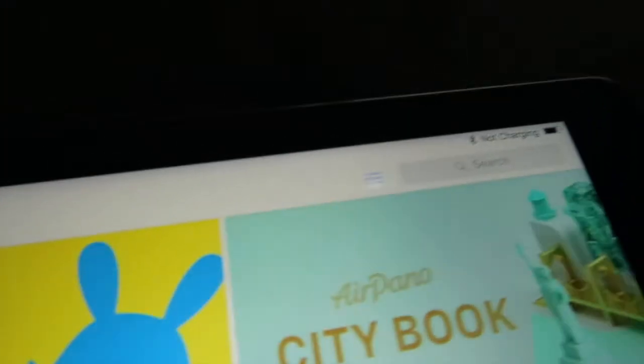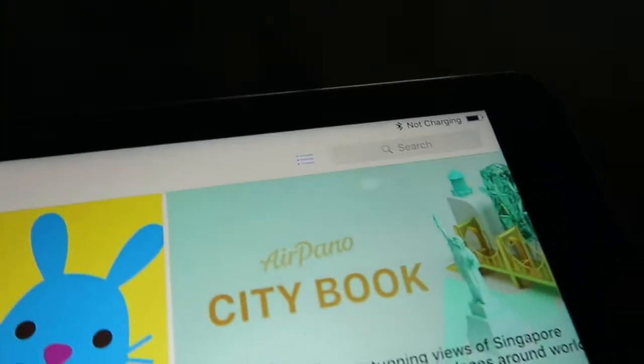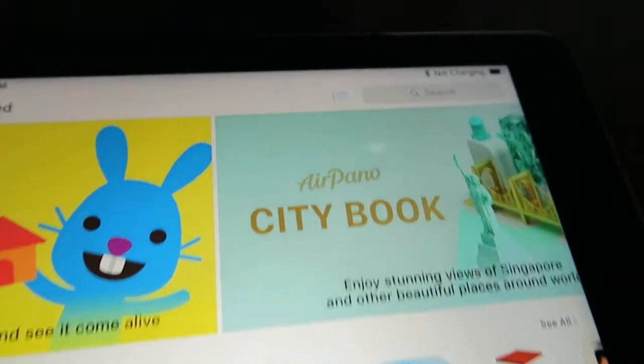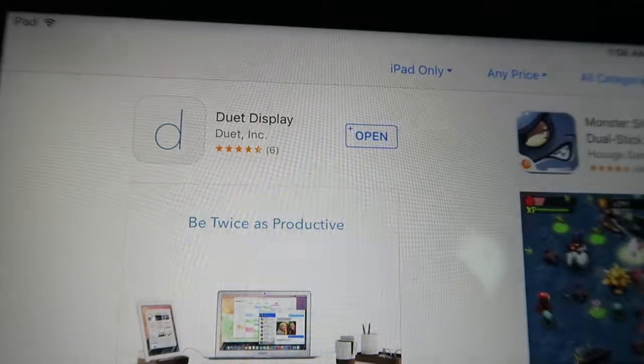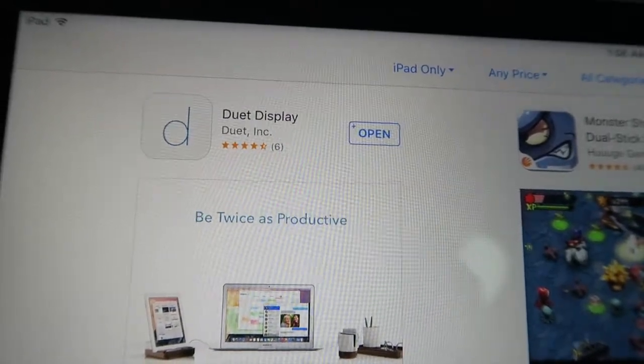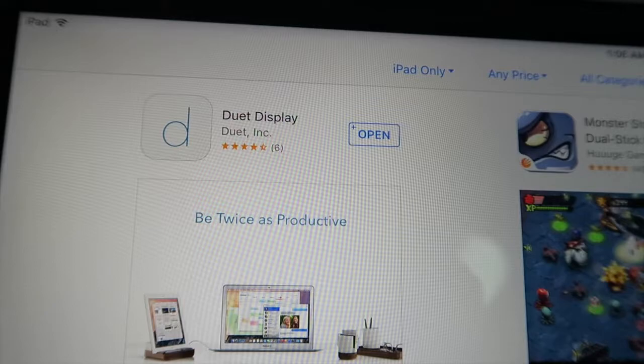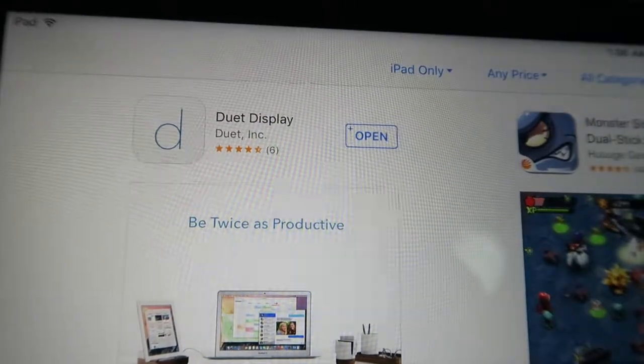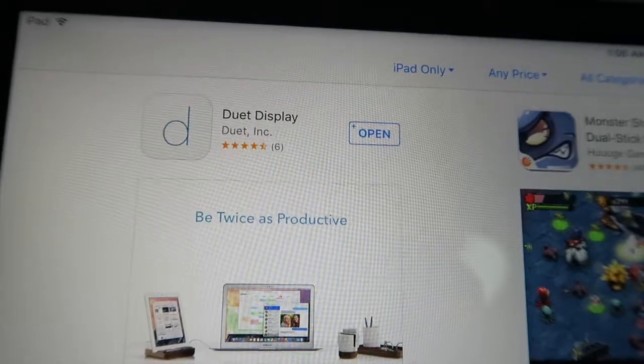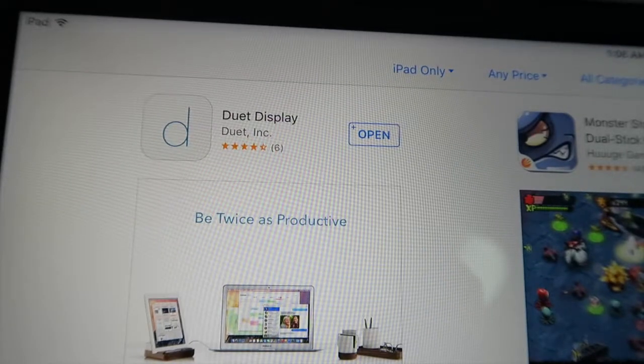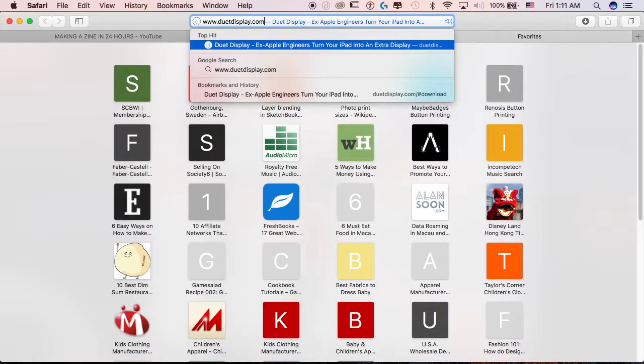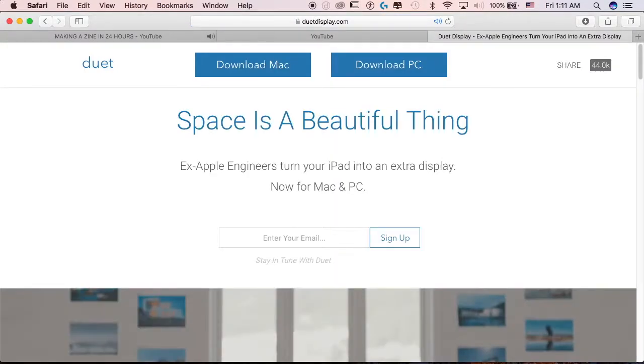But I think this is just a temporary thing. I'm sure as a software developer they are going to do major updates in the future, so I am not too worried about that. Maybe in the future I will come back to Duet Display or Duet Pro.